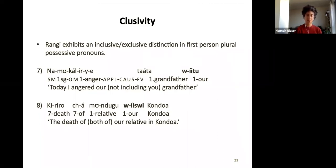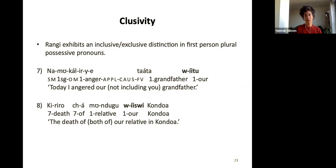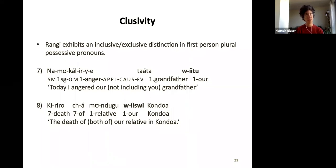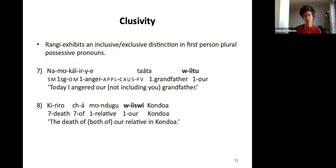Rangi exhibits an inclusive-exclusive distinction in first-person plural possessive pronouns. The alignment is a little off on the slide, but the examples show the difference between seven and eight: 'Today I angered our grandfather' — in example seven, I'm talking to you and I mean our grandfather but not your grandfather as well; it's me and my cousins and siblings' grandfather but not yours. In contrast, in example eight, 'the death of our relative in Kondoa' — you the interlocutor is included. This is the inclusive form and has a different form, meaning 'our including you'.